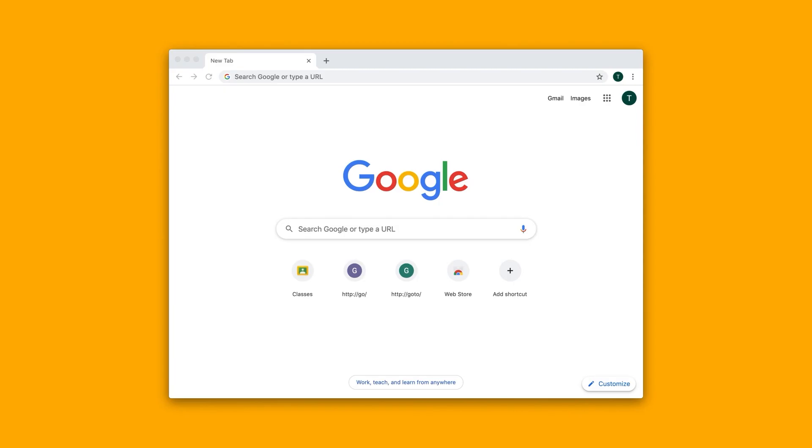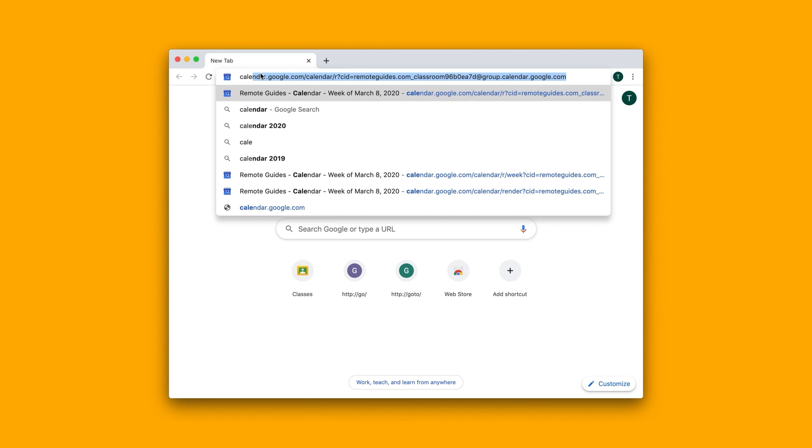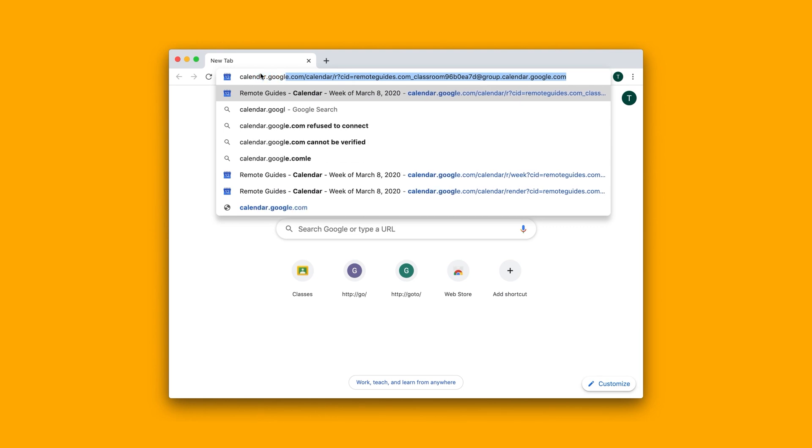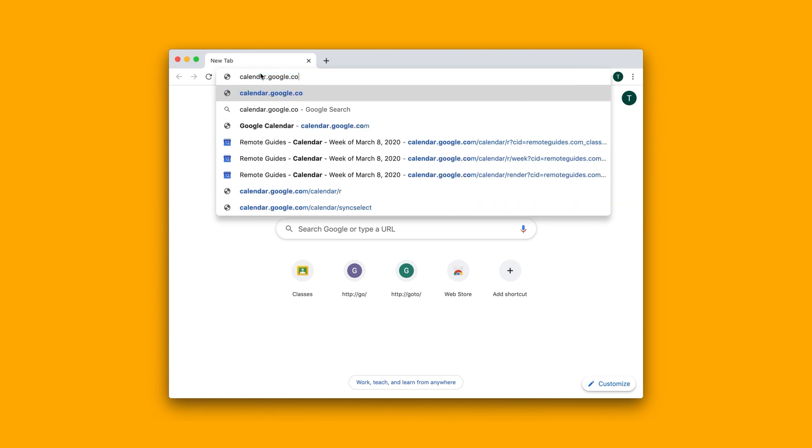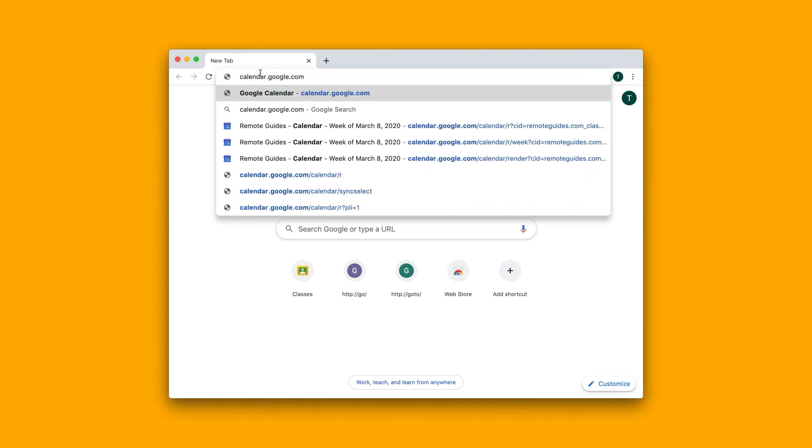How can students book individual office hours with me? Alright, well, you want to go into calendar.google.com